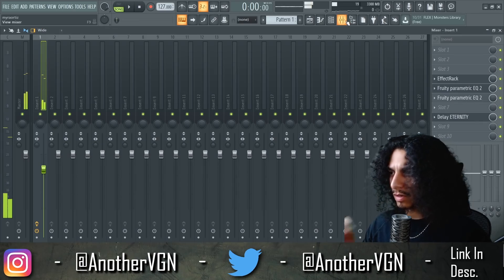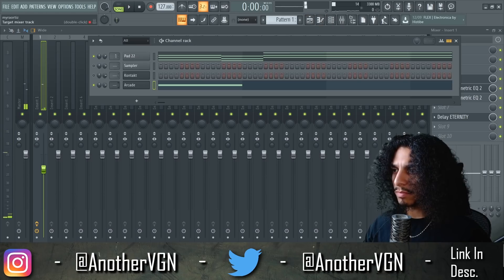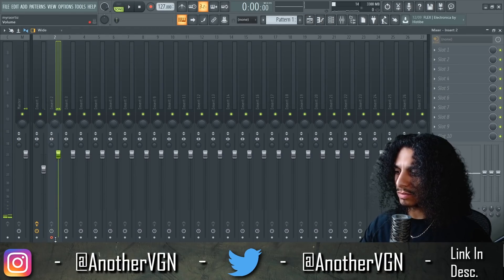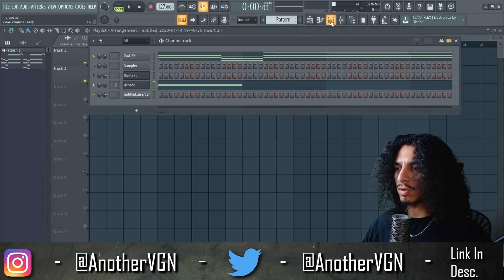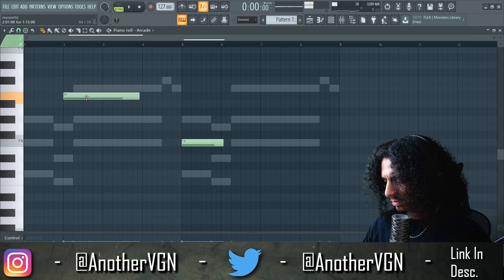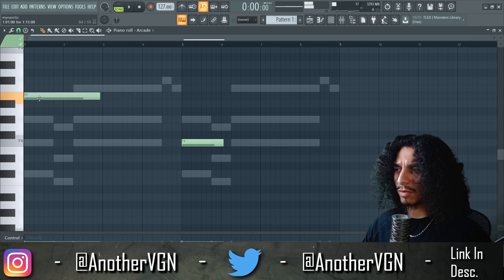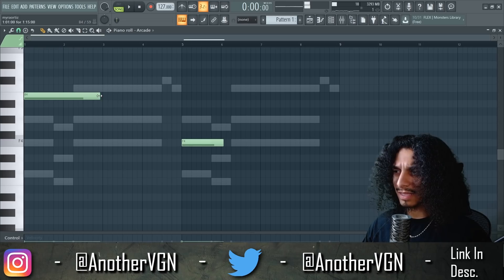This is F sharp minor — that's the problem. Why are we in F sharp? So I like that first note right there. I'm gonna put this on track number two and render that little piece out — palette, boom. Now we can change the preset but still keep that note there. Oh, that's fire! What if we layer those together?